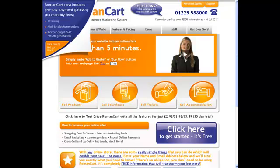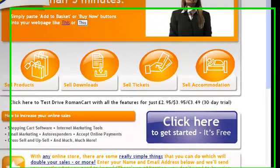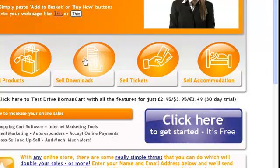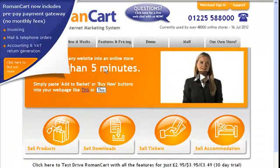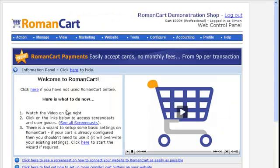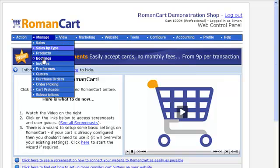Firstly, you need to use RomanCart on your website. It's very easy — you just sign up. You can sign up to the free version and then simply paste add to basket buttons or hyperlinks on your web pages. If I just log into the control panel, you'll see there are loads of different options. If I just click on manage products,